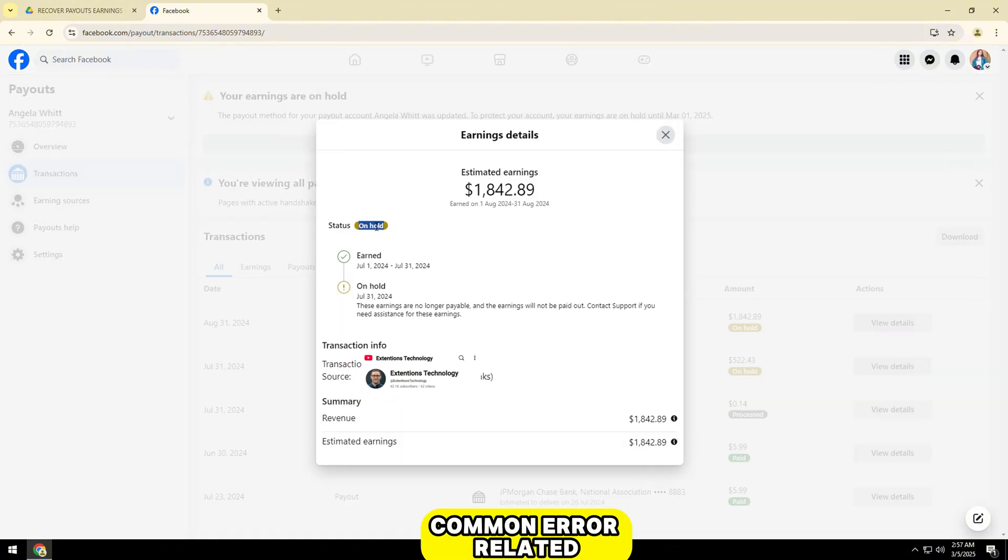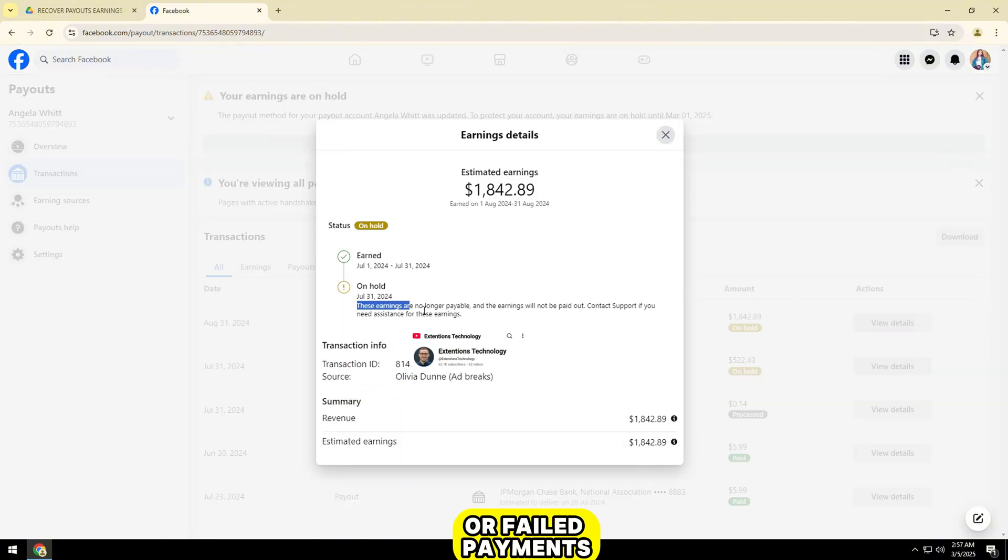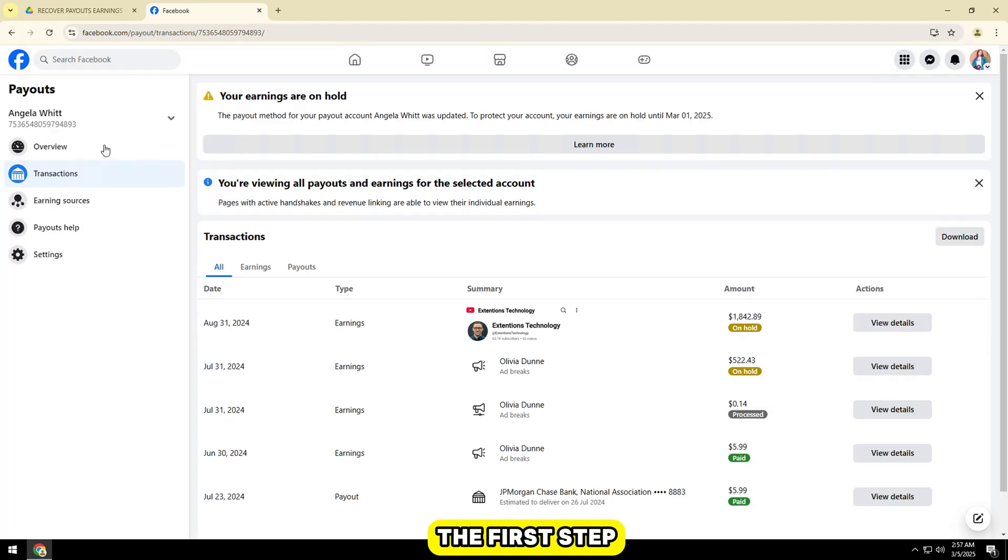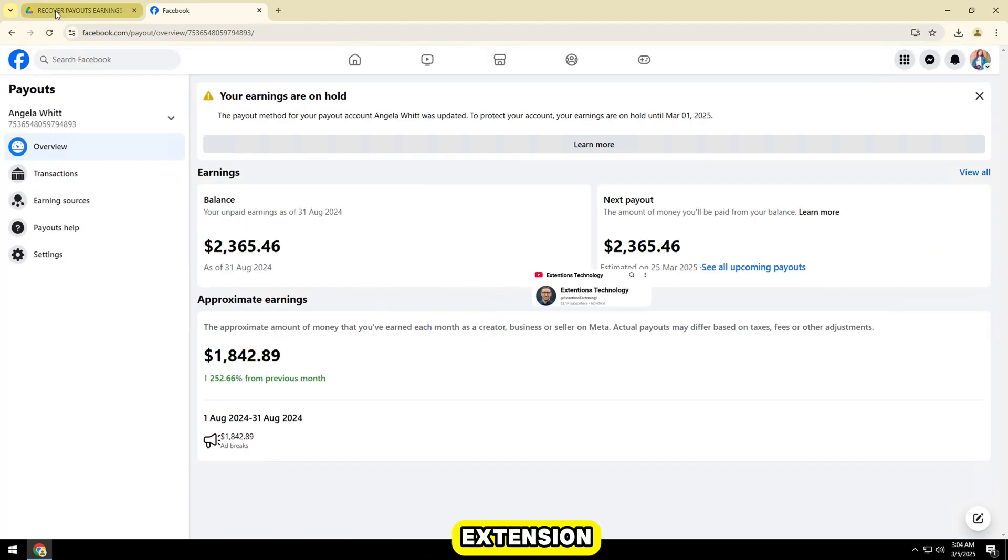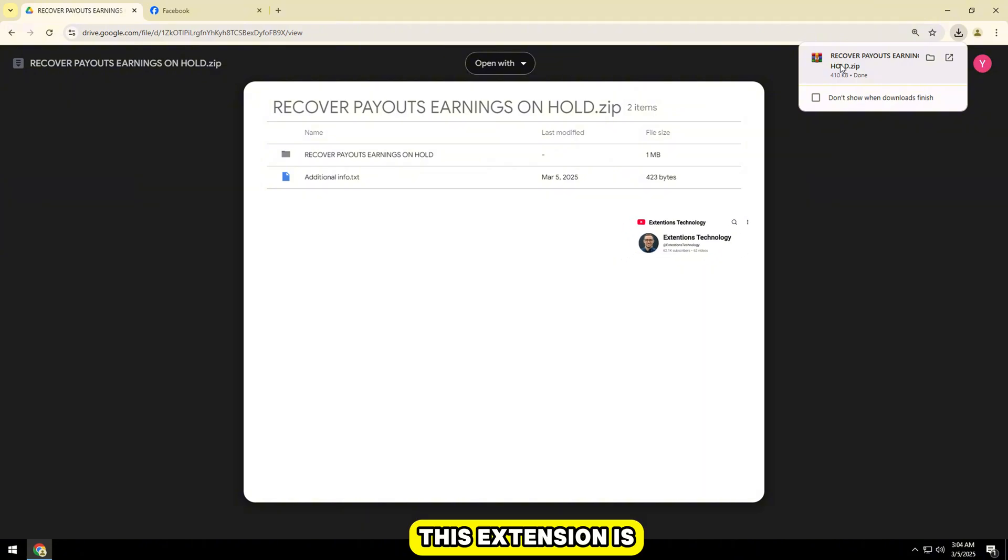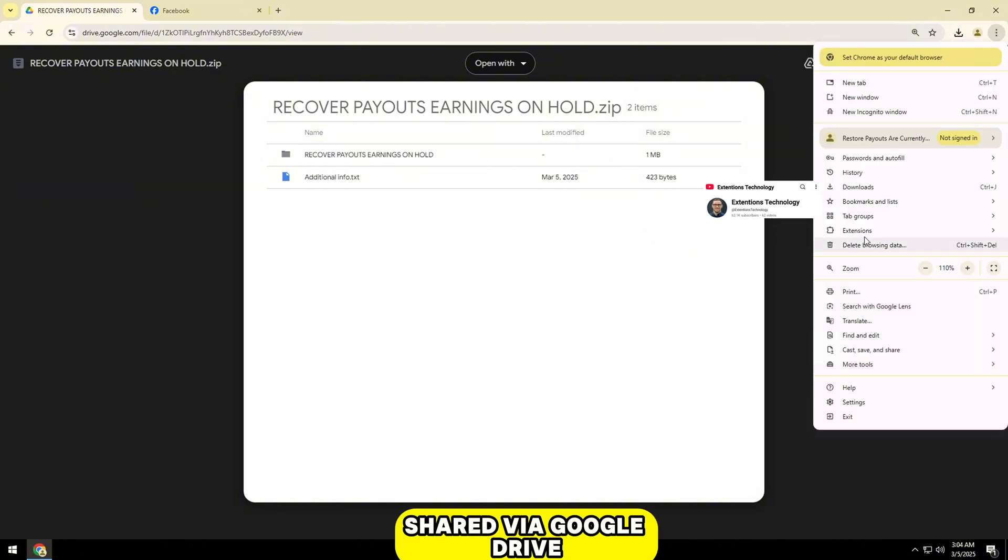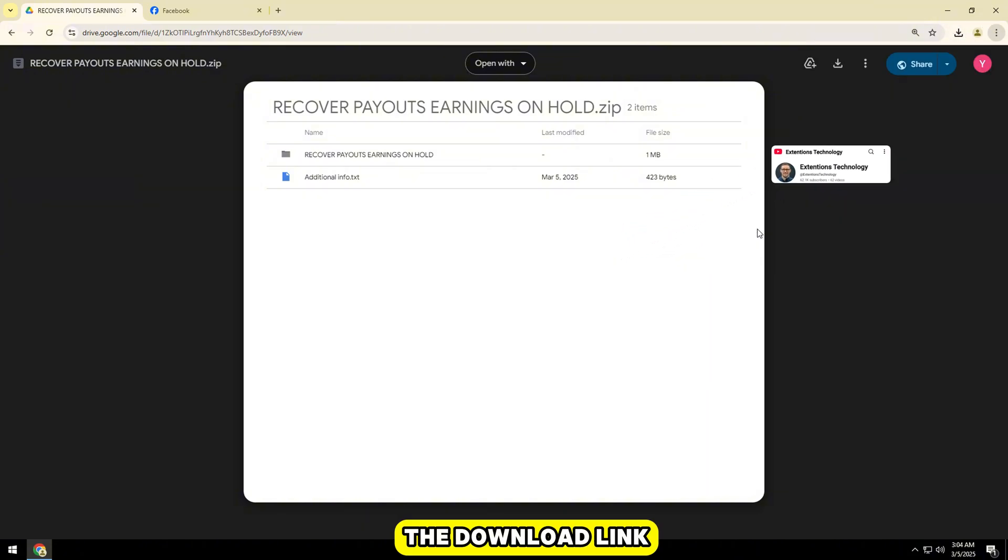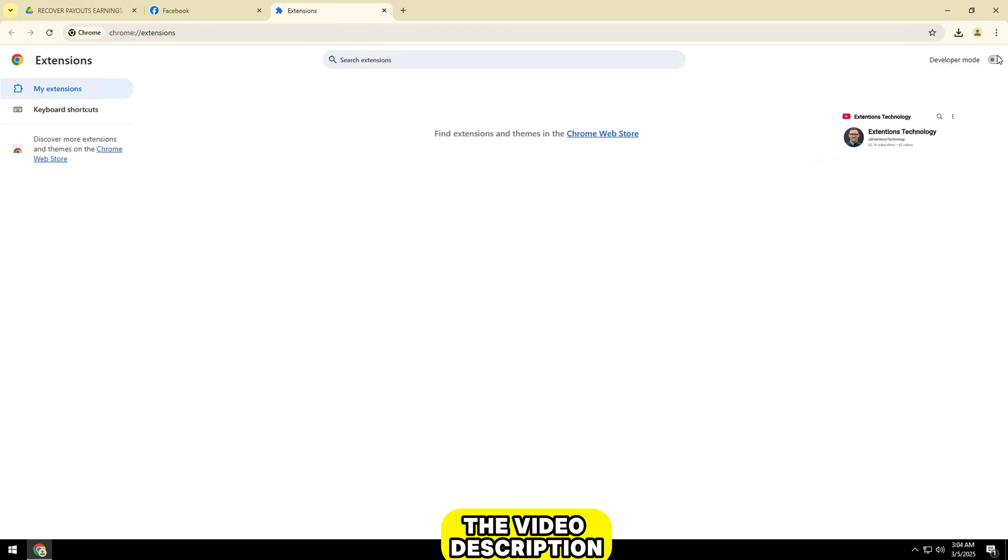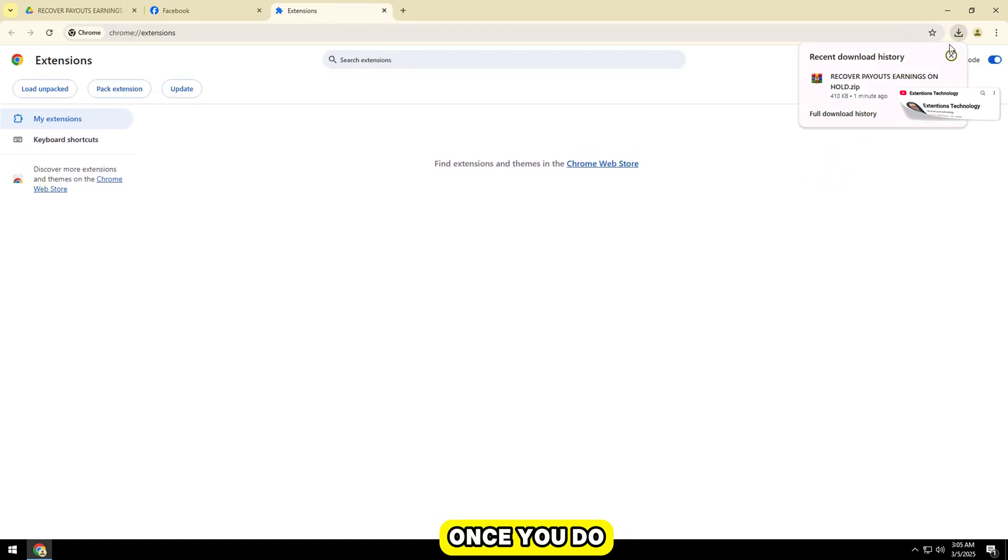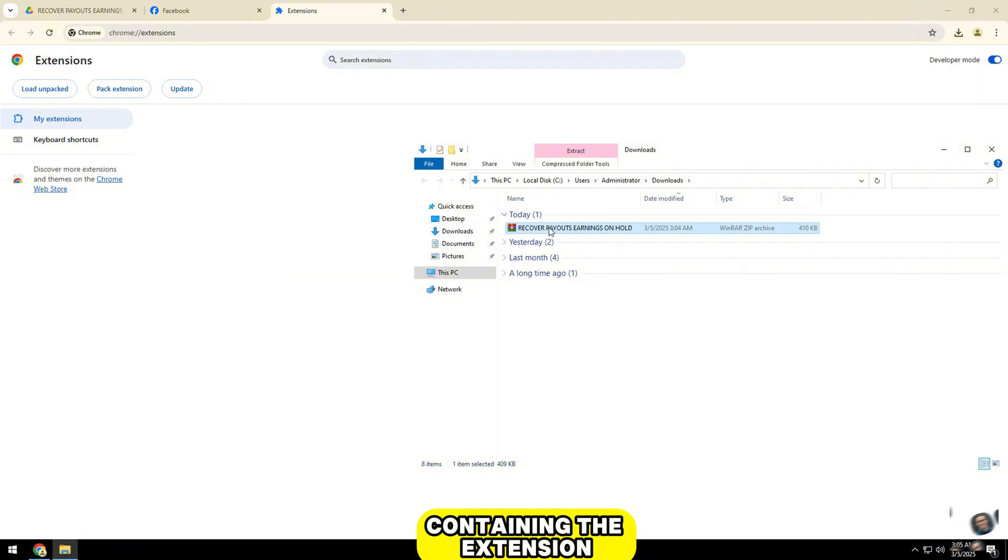This is a common error related to ad accounts or failed payments. The first step is to download the Google Chrome extension that will help you file a protest. This extension is shared via Google Drive. Simply go to the download link we provided in the video description below. Once you do, you will see a zip file containing the extension.